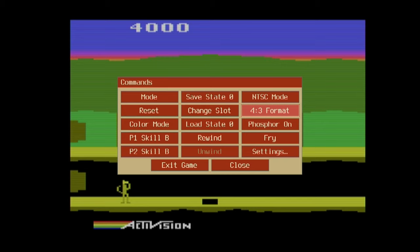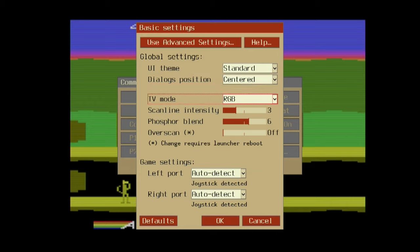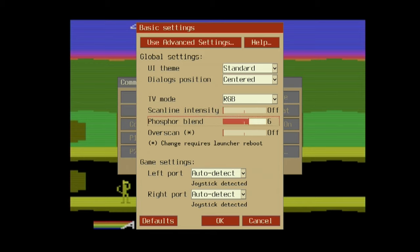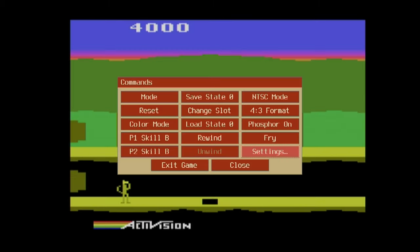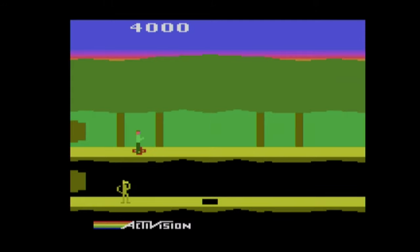You can turn down the scanline intensity if you don't like that. Or turn them off entirely. I'll show you what that looks like now. We click OK. I'll close this menu. And now you can see no scan lines. You just get a full image here. Let's go back to the menu, exit the game, exit the game.